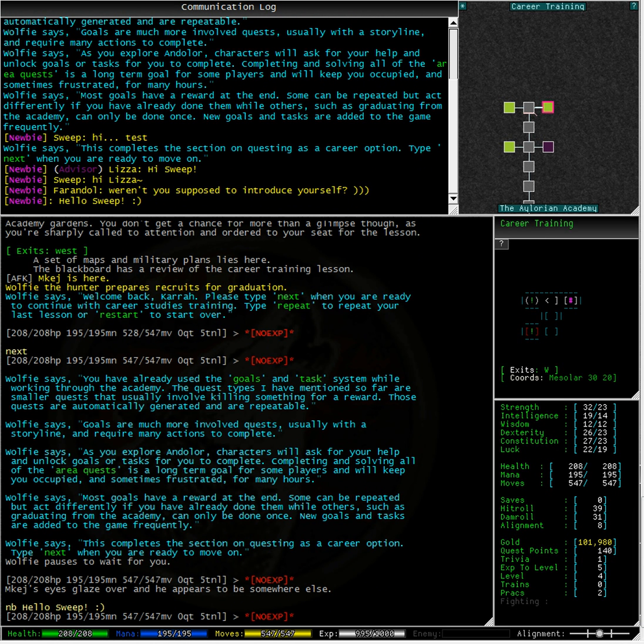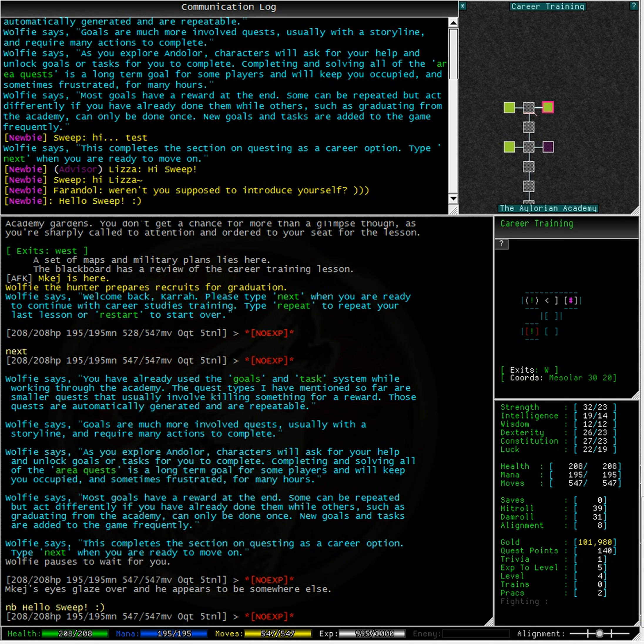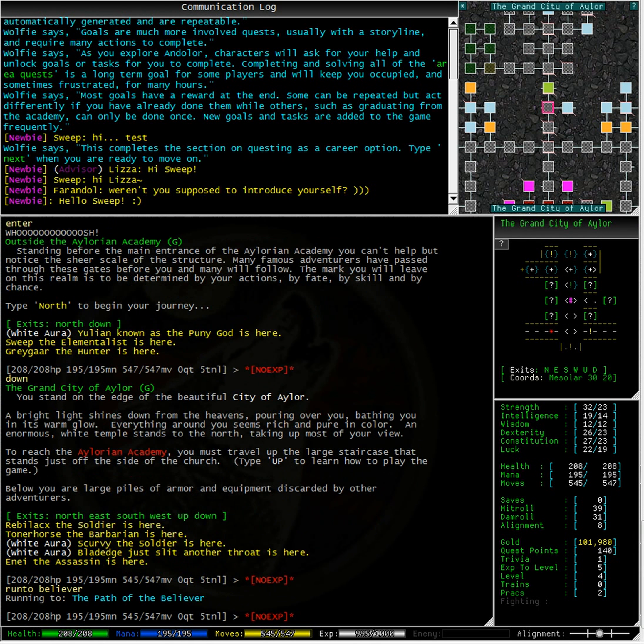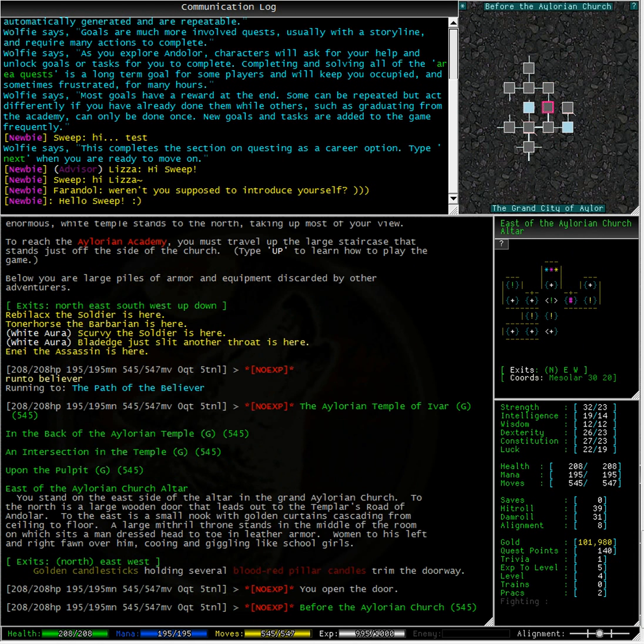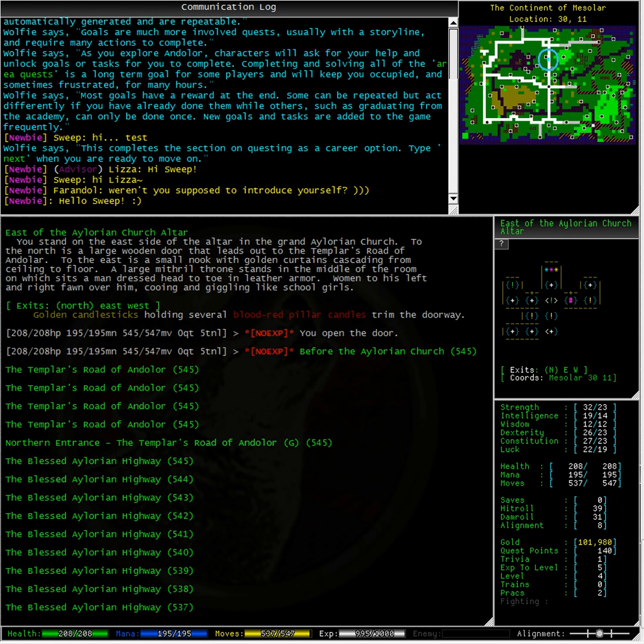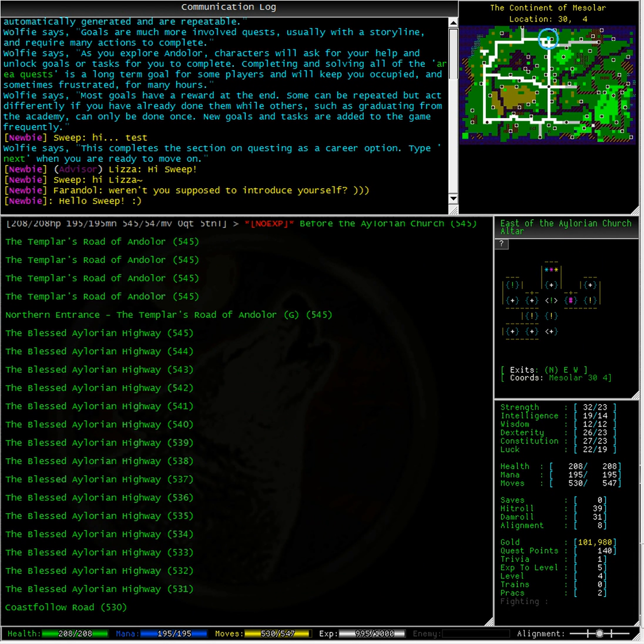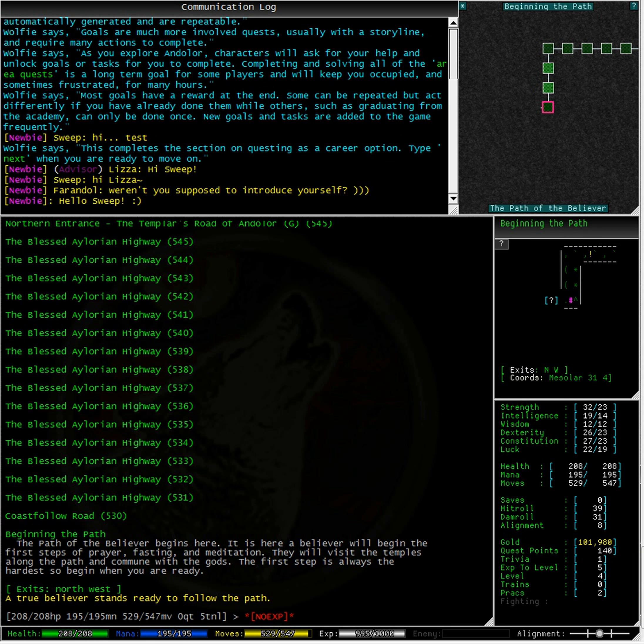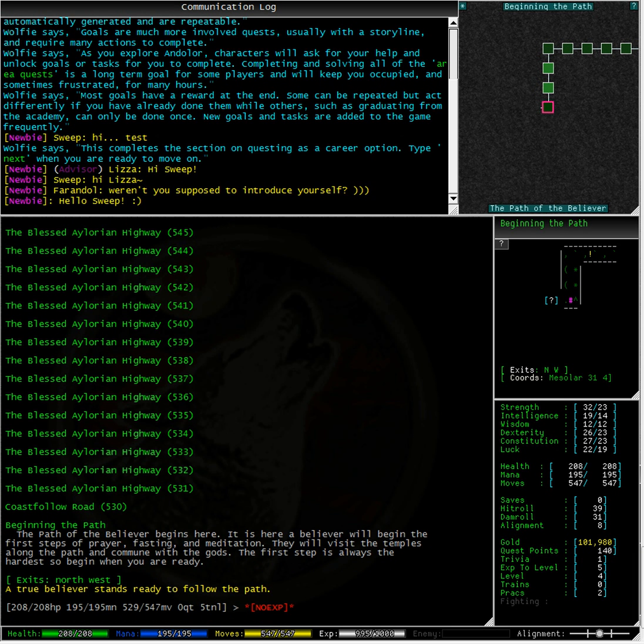There is an area called Path of the Believer, which has a nice low-level goal that we might be able to attempt. Let's run there and give it a go. The Path of the Believer begins here. It is here a believer will begin the first steps of prayer, fasting and meditation. They will visit the temples along the path and commune with the gods. The first step is always the hardest, so begin when you are ready.